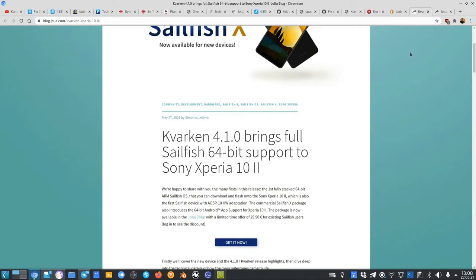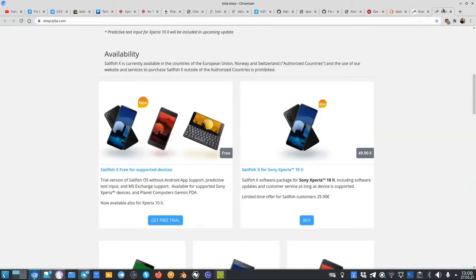If you go to shop.jolla.com, you can see the old price here. It usually costs around 50 euros, but you can have this limited time offer.